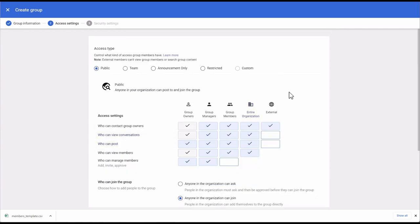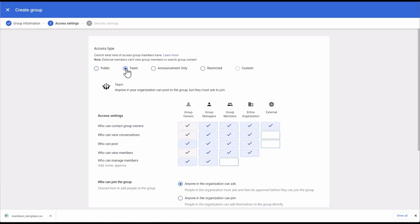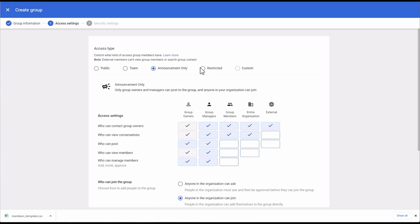Now we come to the access settings. There are predefined group access types at the top: Public — you can see which boxes are ticked; Team — anyone in your organization can post to the group but they must ask to join; Announcement Only — only group owners and managers can post and anyone in the organization can join; or Restricted — only group owners, managers and members can post and people in your organization must ask to join. I'm going to leave it at Public.